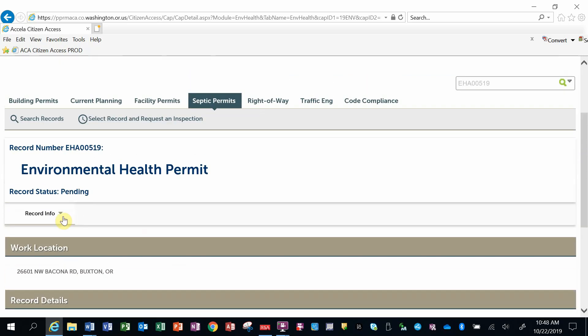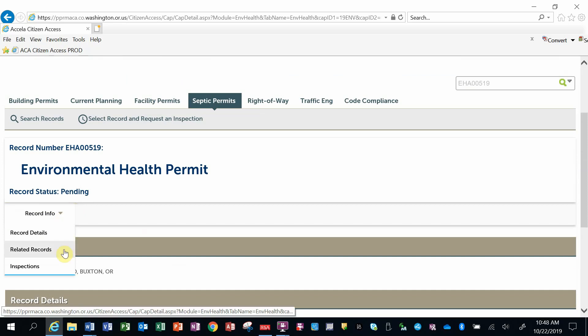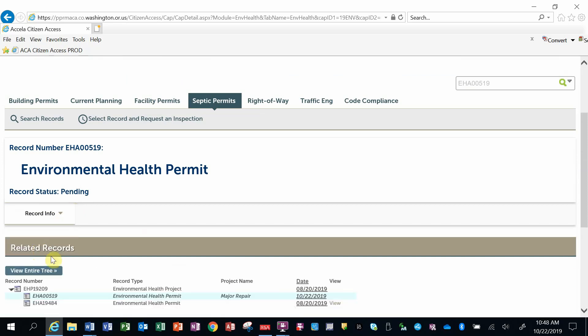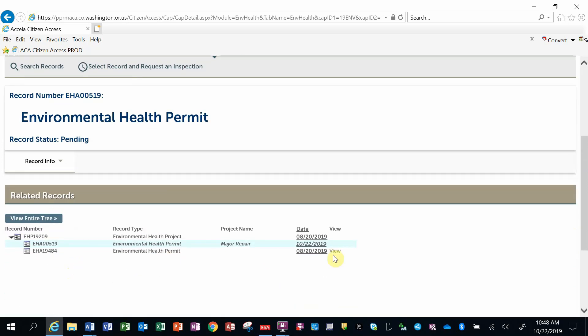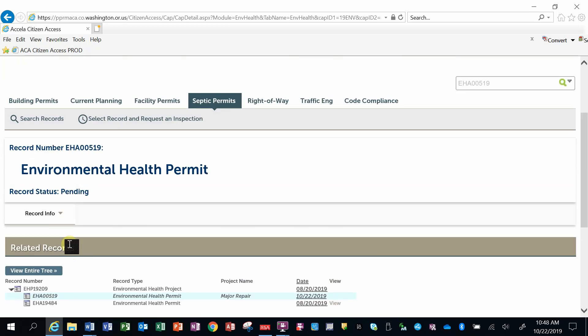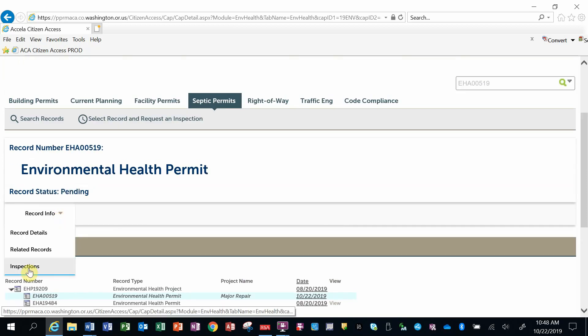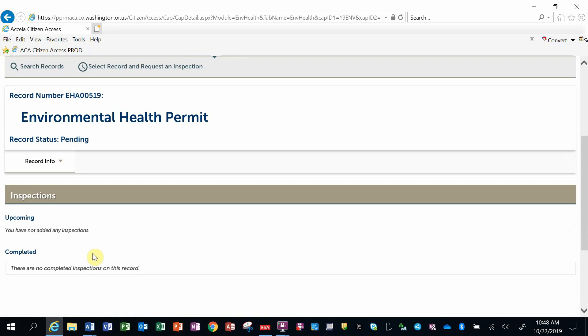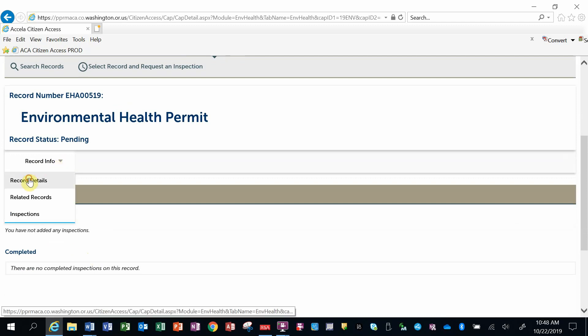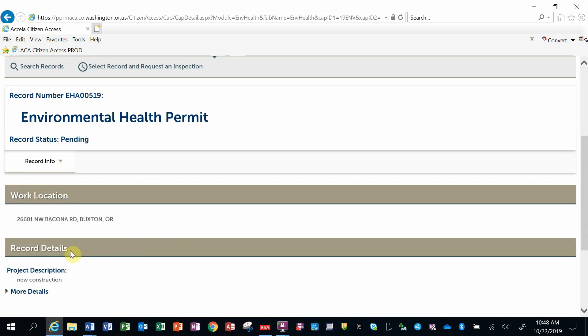Also, in the record information, I can click on that triangle and look at related records of other permits that may be related to this particular one. I can look at any inspections that are upcoming or completed, and again, back to the record details.